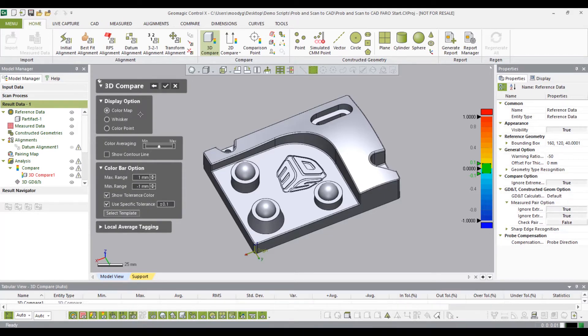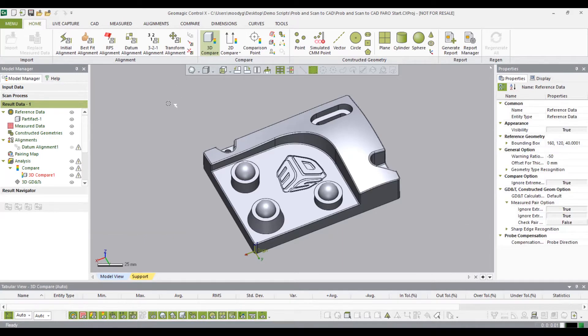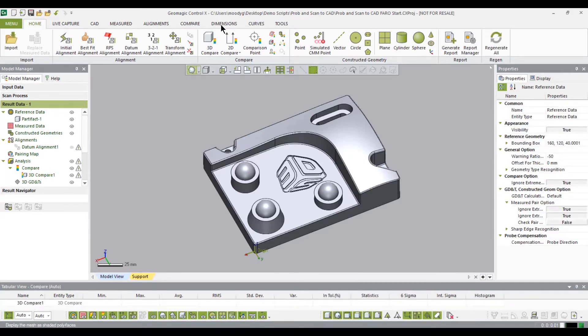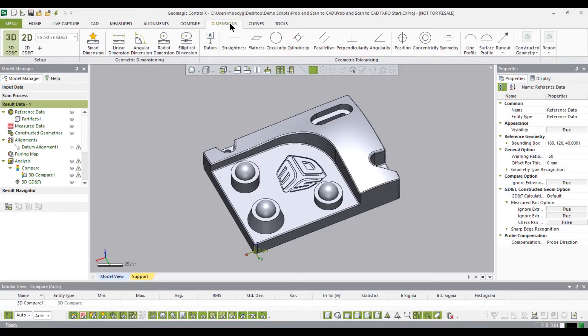For the display options I'll also leave them all as default: color map, color averaging, right in the middle, show tolerance color, and use specific tolerance — leaving them all the same. Then select OK.